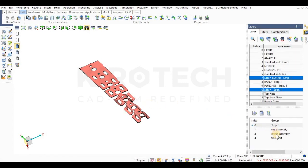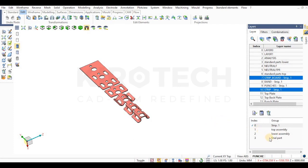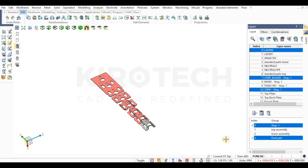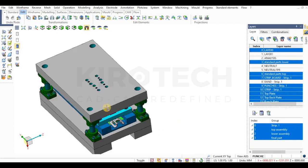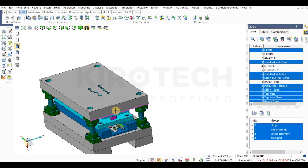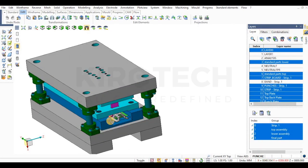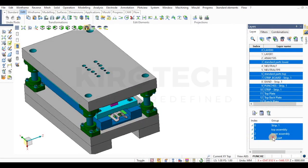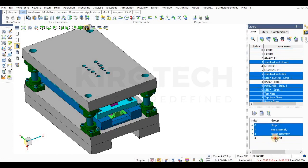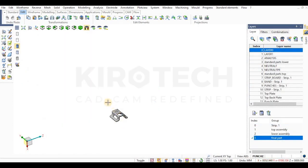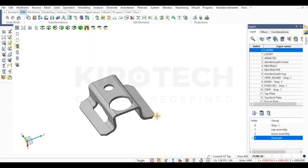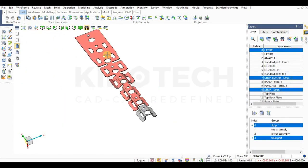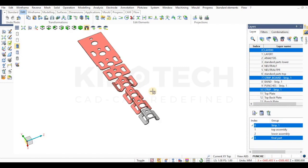So in this video, let's have a look at motion study feature of VZ. As you can see, I've already prepared a progressive tool in VZ for a simple type of component. This is the final part and the strip with the different stages.